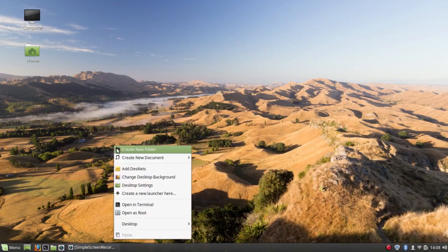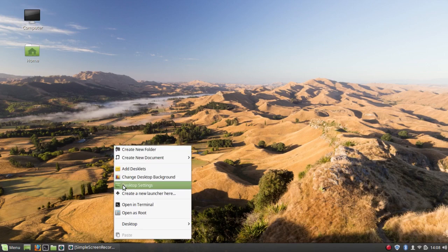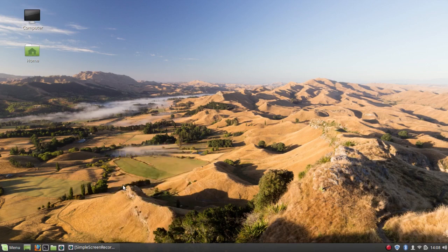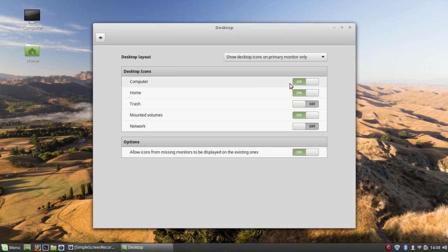Now if I right-click on the desktop and go to desktop settings, I can also get rid of these icons.